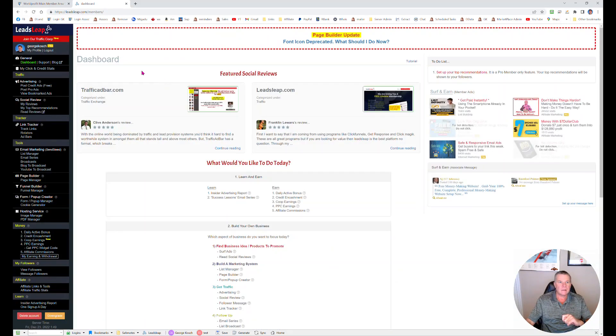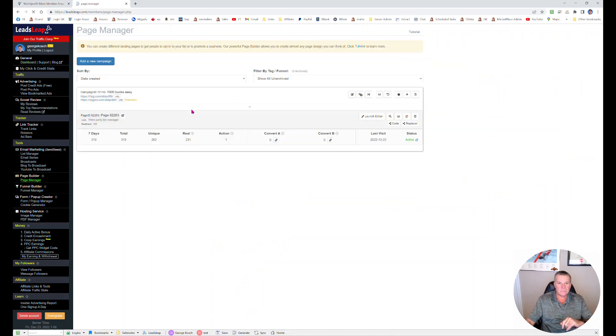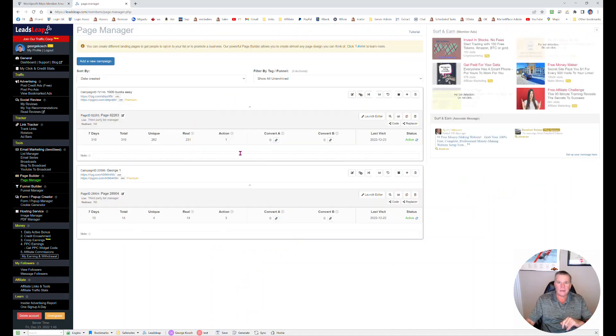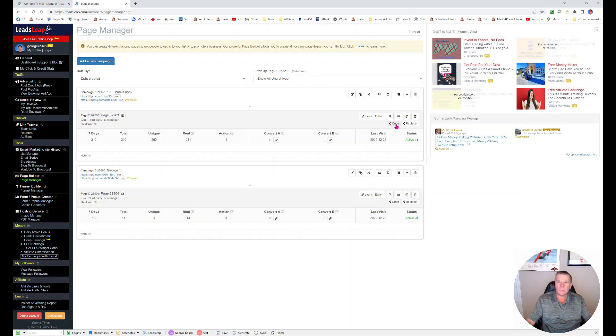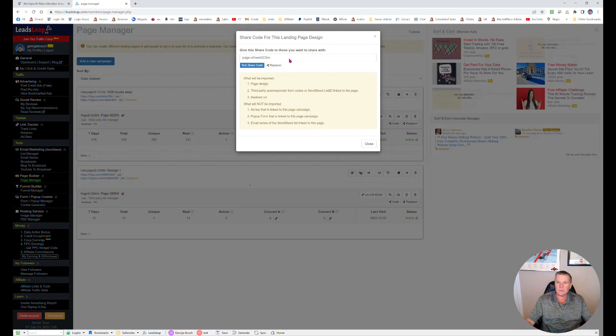So I'm going to log into my account and I'm already in. And you can see all you have to do is you go to your page builder and you'll notice that once you've added a campaign you are able to build a page.